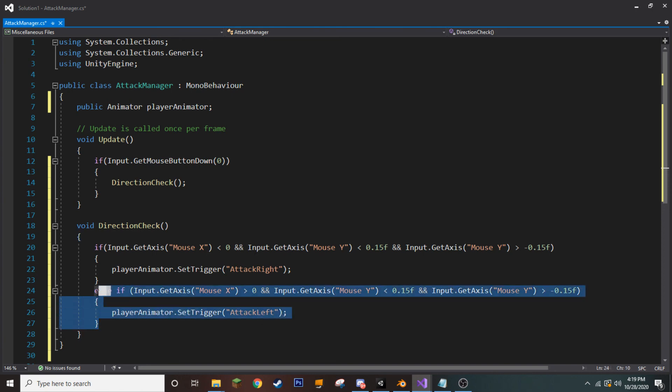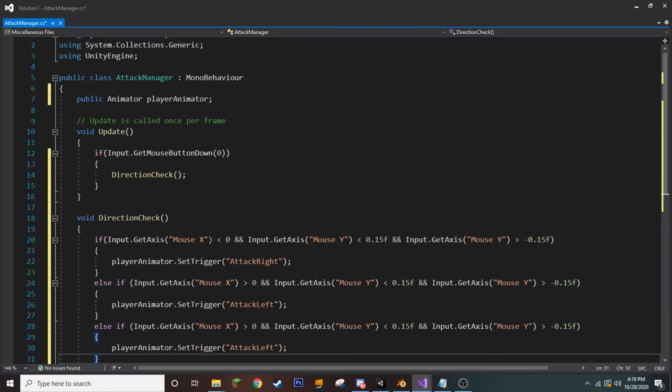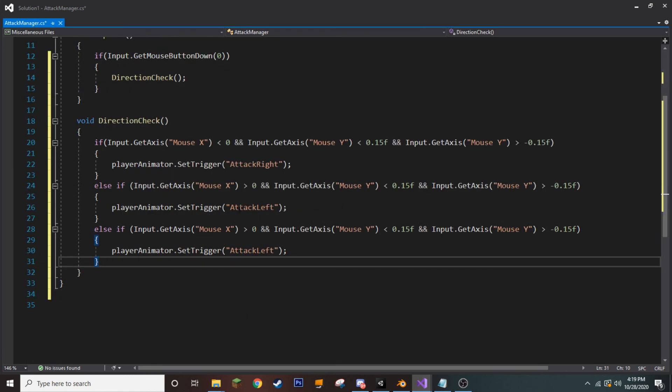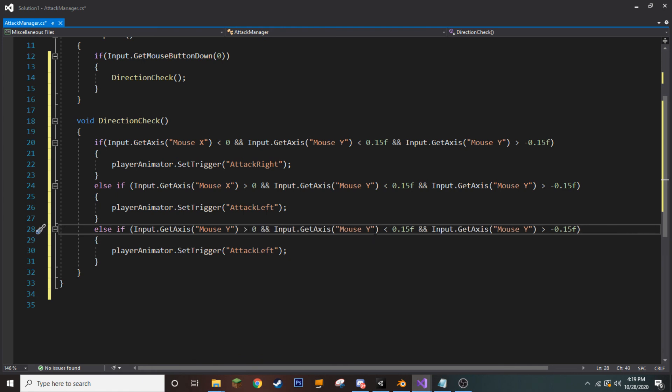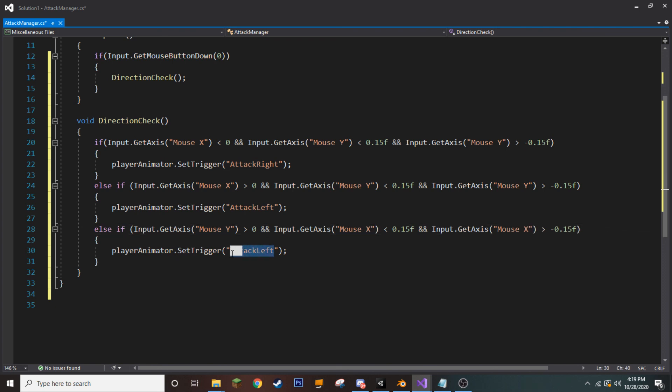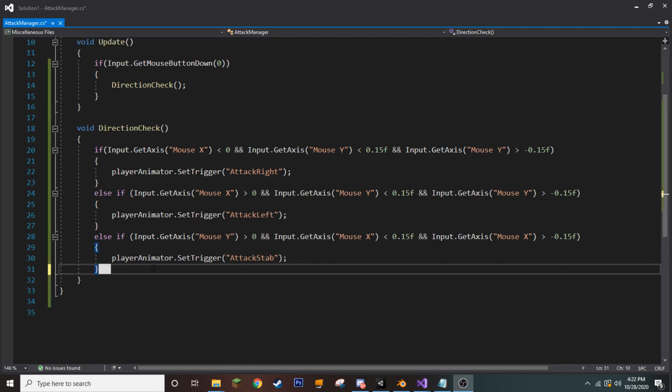Okay, now let's copy this whole else if statement here and paste it down here. And so, now we are going to switch from our X axis being the main focus to our Y. So, if our Y is less than, or I'm sorry, is greater than, and we will switch these to being mouseX. And if this is the case, well, then we want to play our attack stab animation.